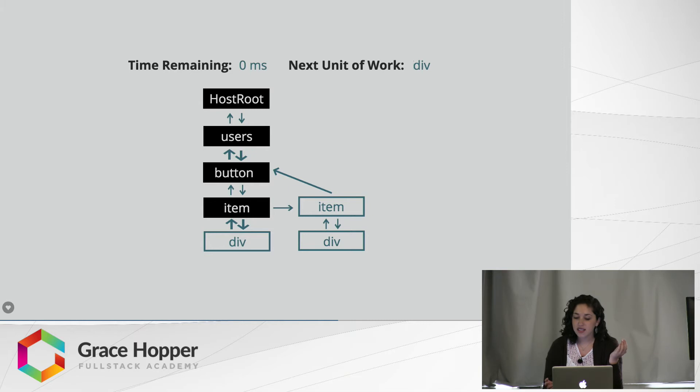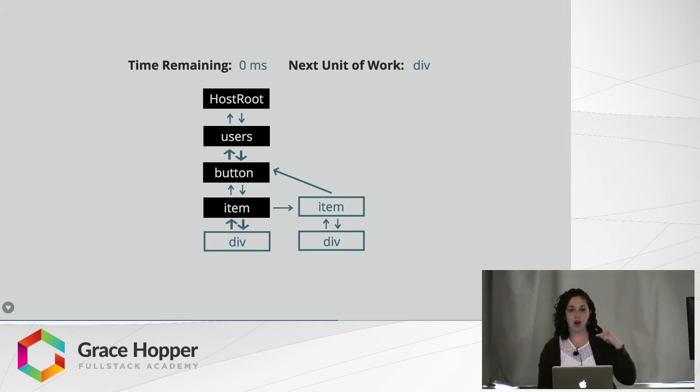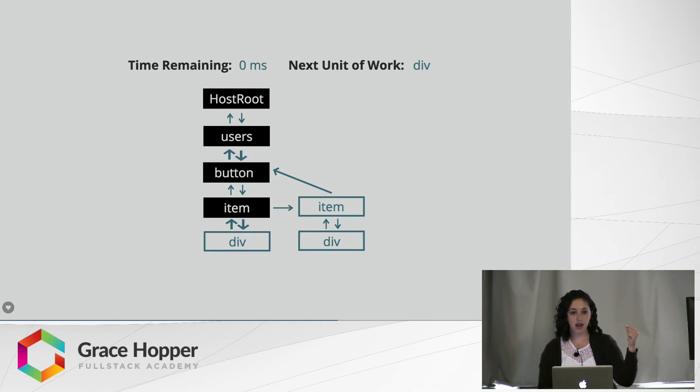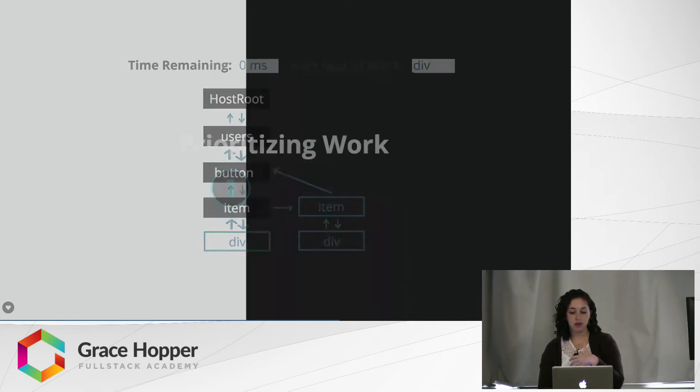There's zero milliseconds left, but I still have work to do. With Fiber, it will go back, see if there's other work to do that needs to take priority. And then after that work is complete, it will come back and update the rest of this tree.